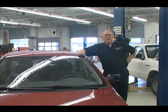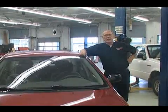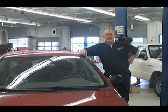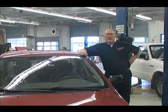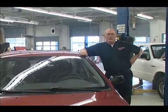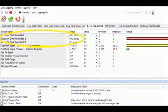We've taken the car to the dealer and had the ECM replaced. Now let's talk about that leak code. Before I sent the car to the dealer, I collected some more information. Notice the PID in the data stream — Status of Evap Test 1.